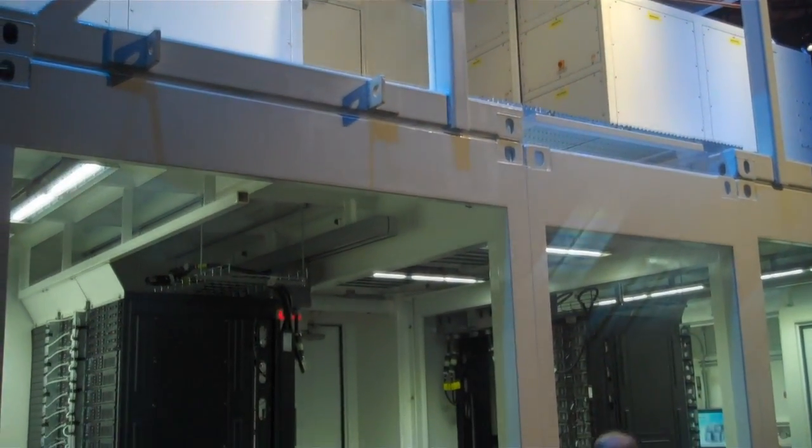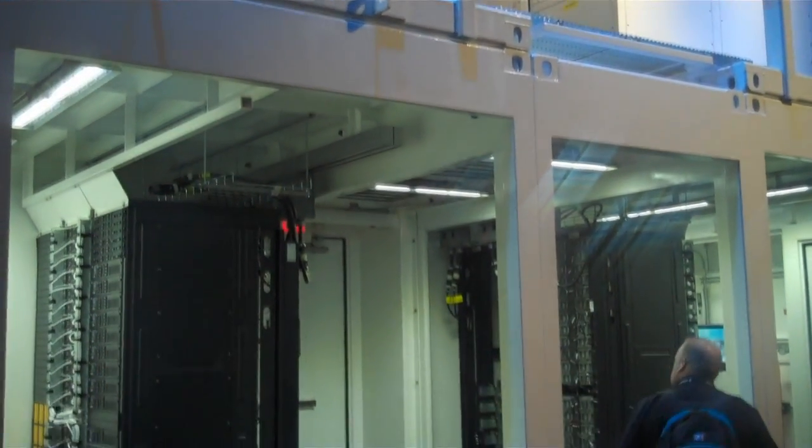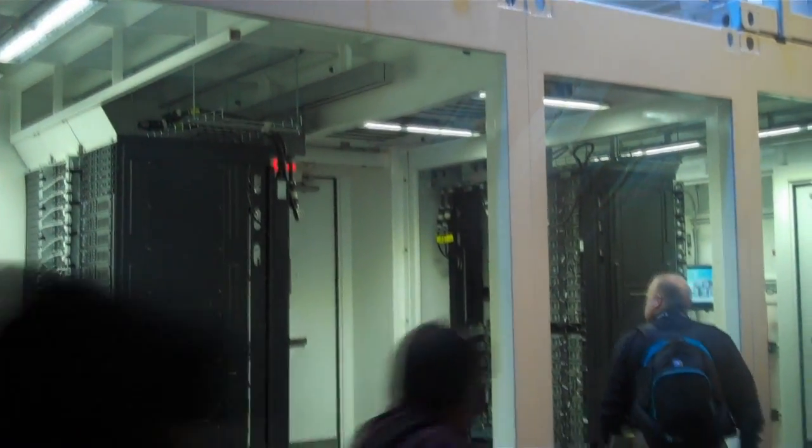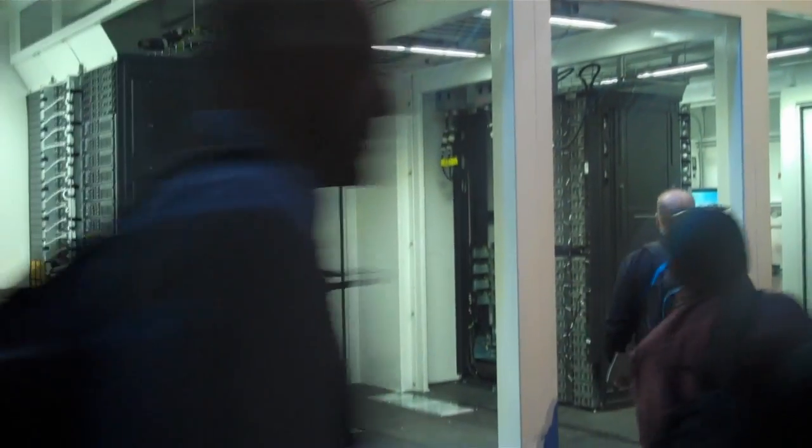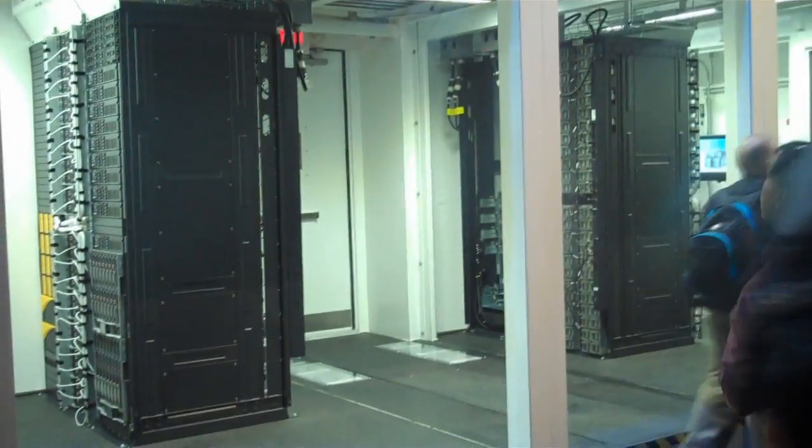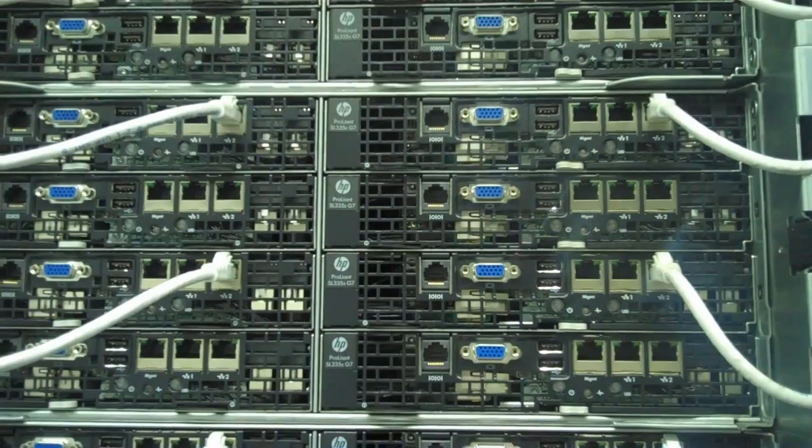I'd like to take a minute to introduce you to the latest member of the SL6500 series of servers, the SL335. So let's go inside and take a look.